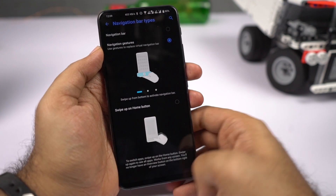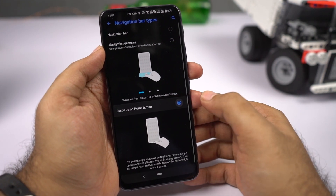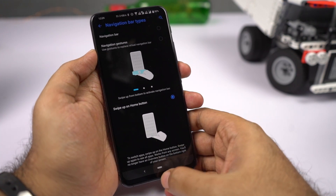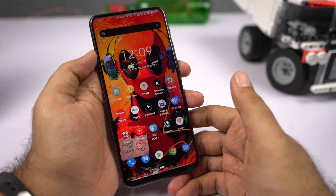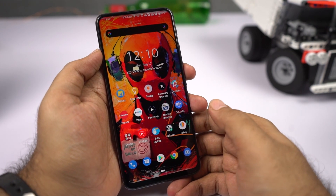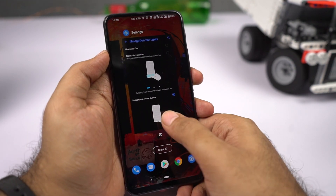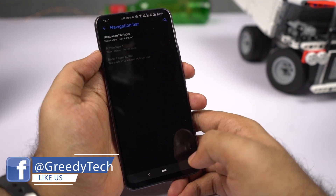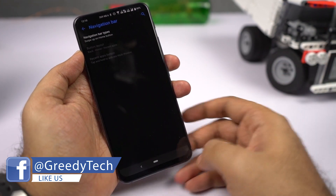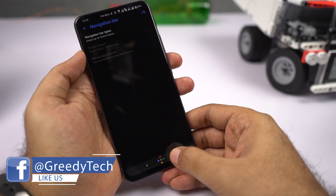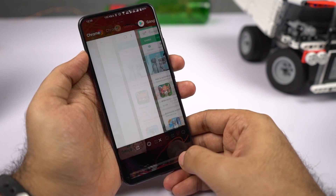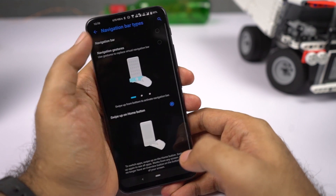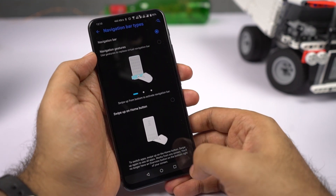Next we have the Android Pie-based gesture, or new navigation bar. Select that option and you'll see just two buttons: a back button and a home button. To go home, click the home button just like a regular navigation bar. To open recent apps, swipe up on the home button. To go back, click the back button. You can also swipe right on the home button to switch between applications. Right now this two-button navigation bar isn't working that well, so I'd suggest sticking with buttons or the gestures.